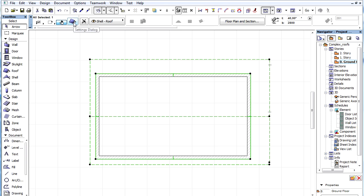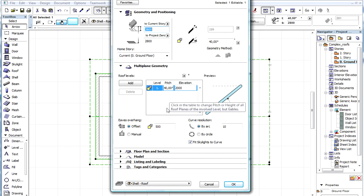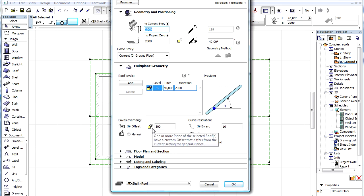Let's open the roof settings dialog and switch to the multi-plane geometry tab page. Notice a yellow patch appears next to the offset control for which at least one edge has a different, customized setting.